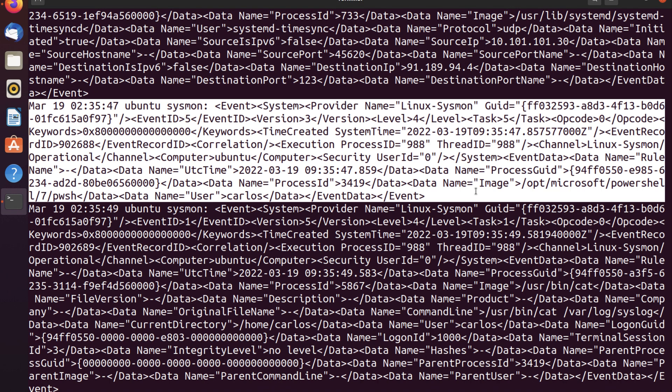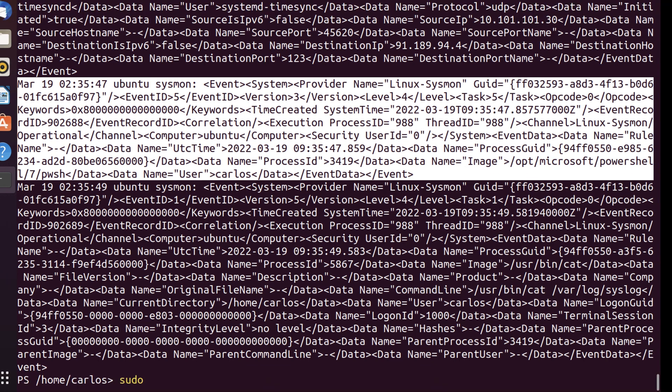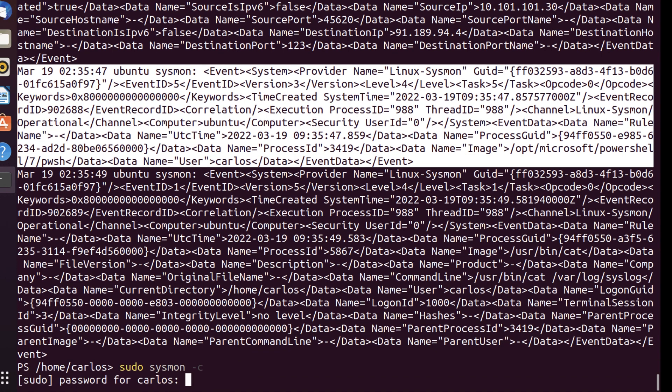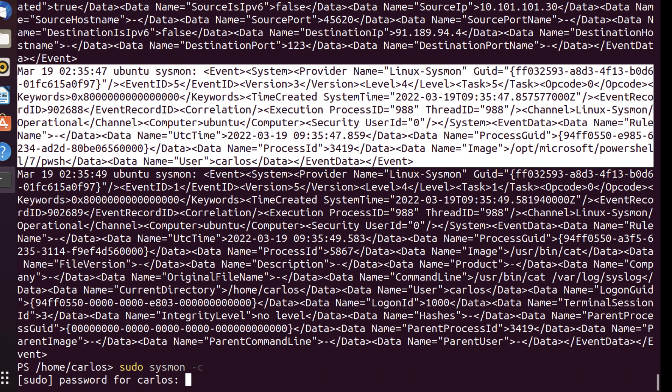So right now, if I take a look at the Sysmon configuration, I'm capturing process create, network connect, raw access, file create. So let's take a look at network connect.